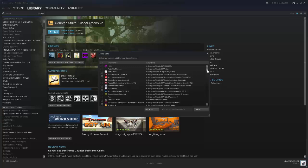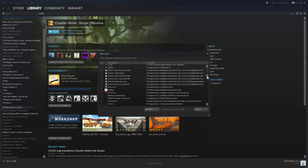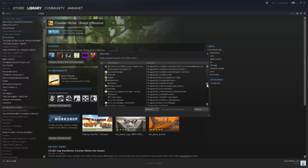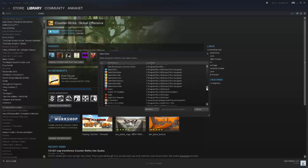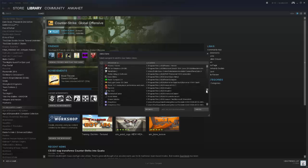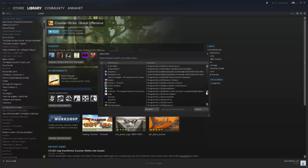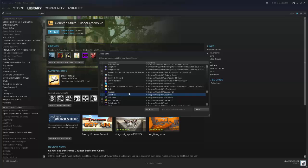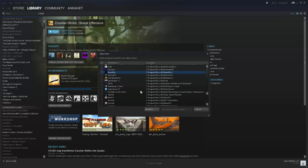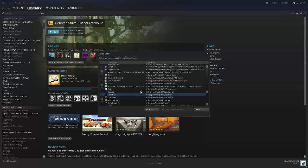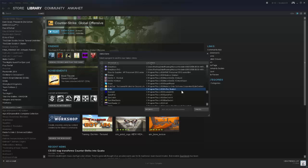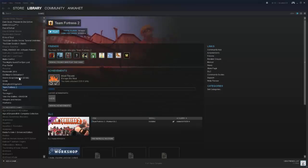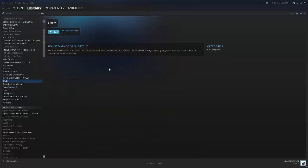Once you click that, it will generate a long list or very short list depending on how many games and programs you have installed on your computer. You'll scroll down and find Smite, which will show up like this. Put a checkbox next to it and click 'Add selected programs.'